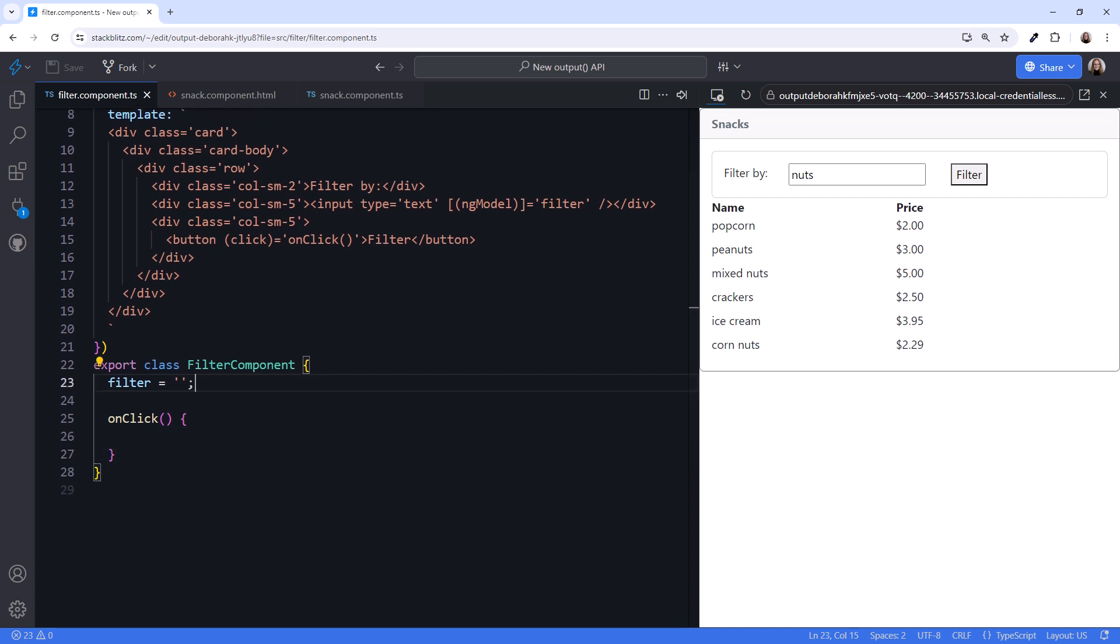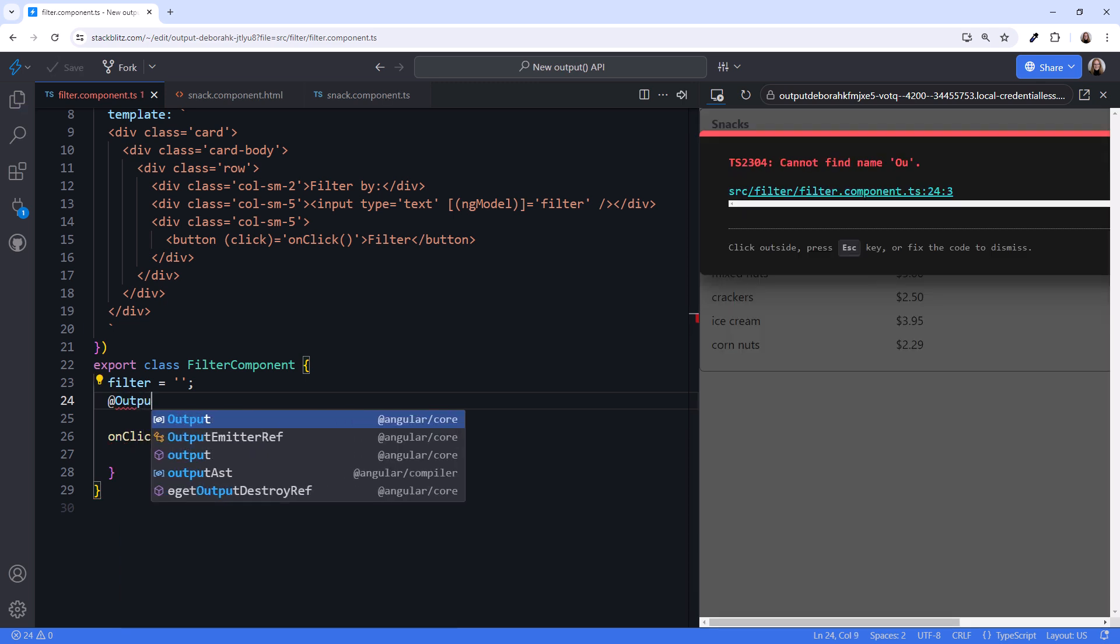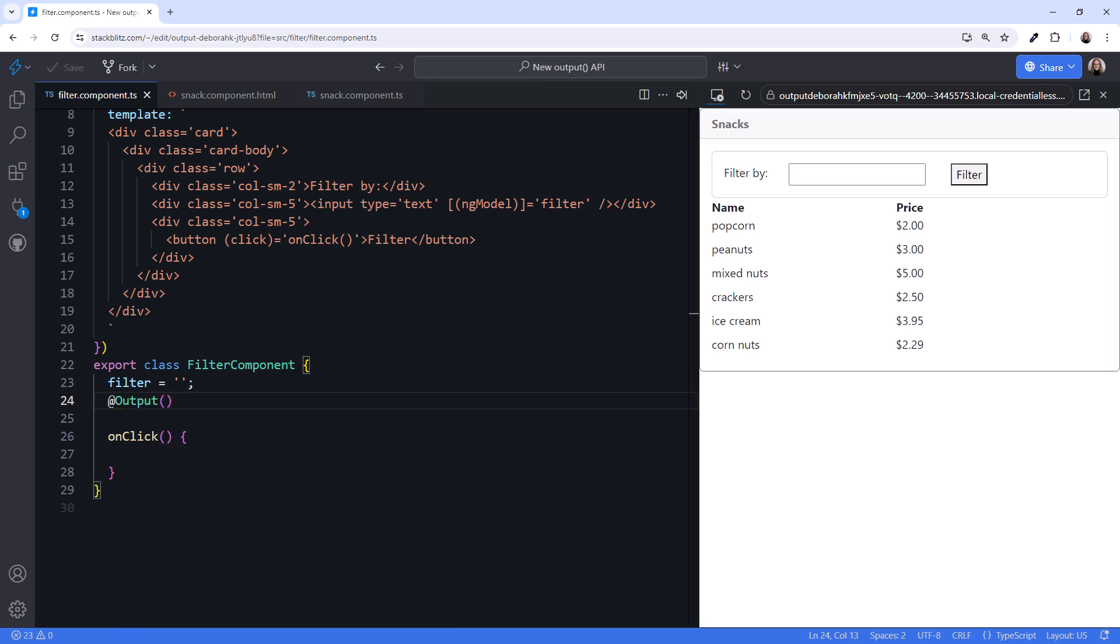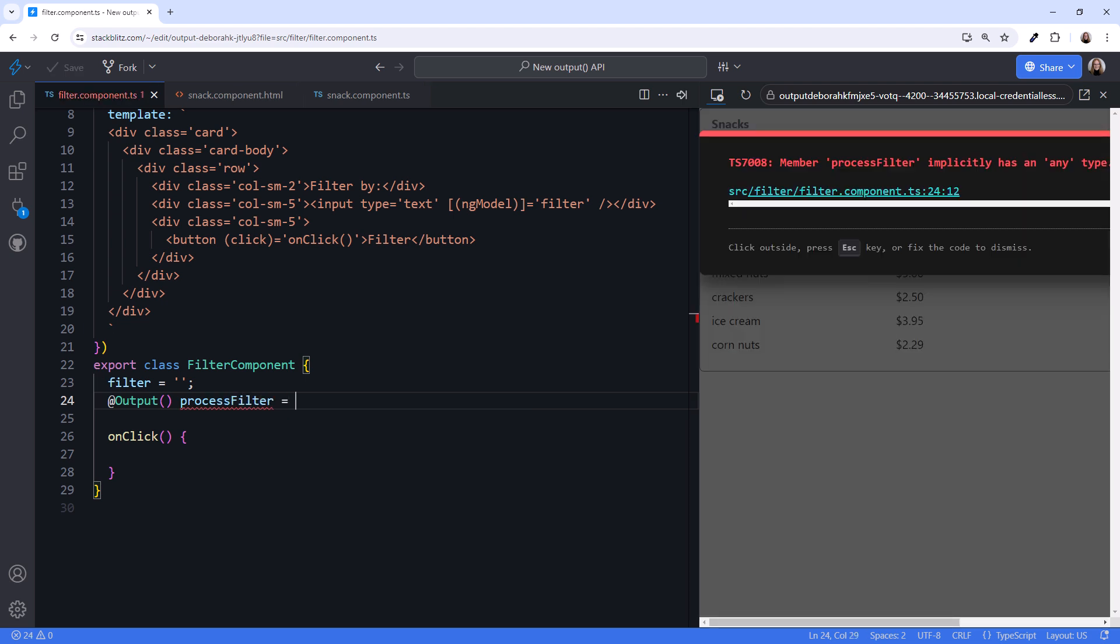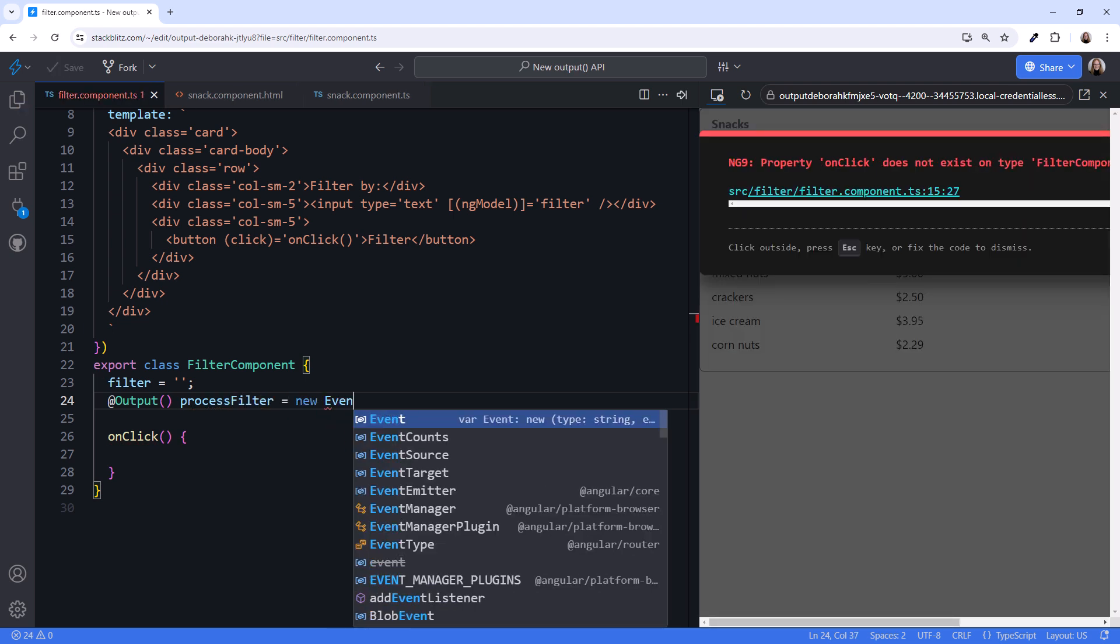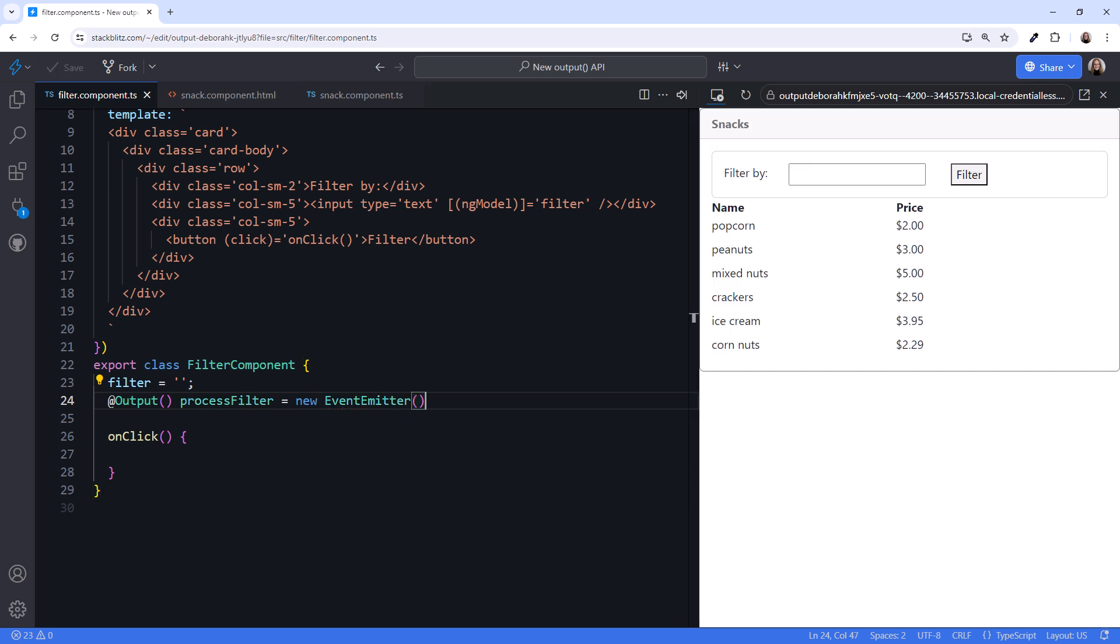Scrolling up, add output parentheses. And we'll call the output event processFilter. Equals new EventEmitter parentheses.